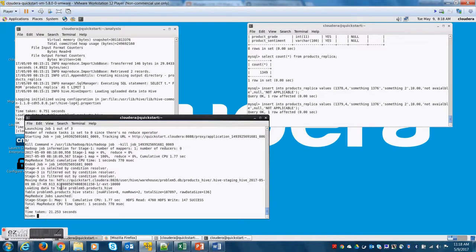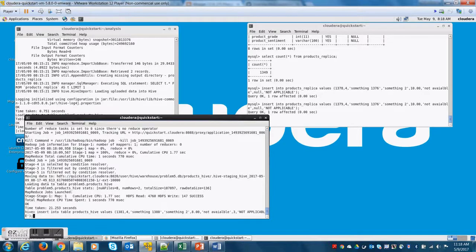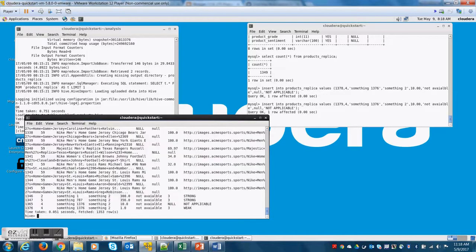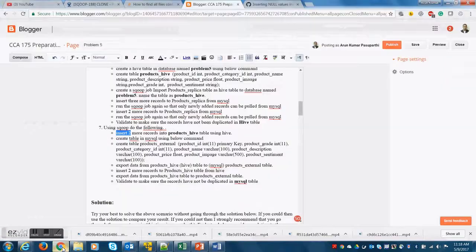So let me quickly check how many records exist over here. It is 1353. Good.